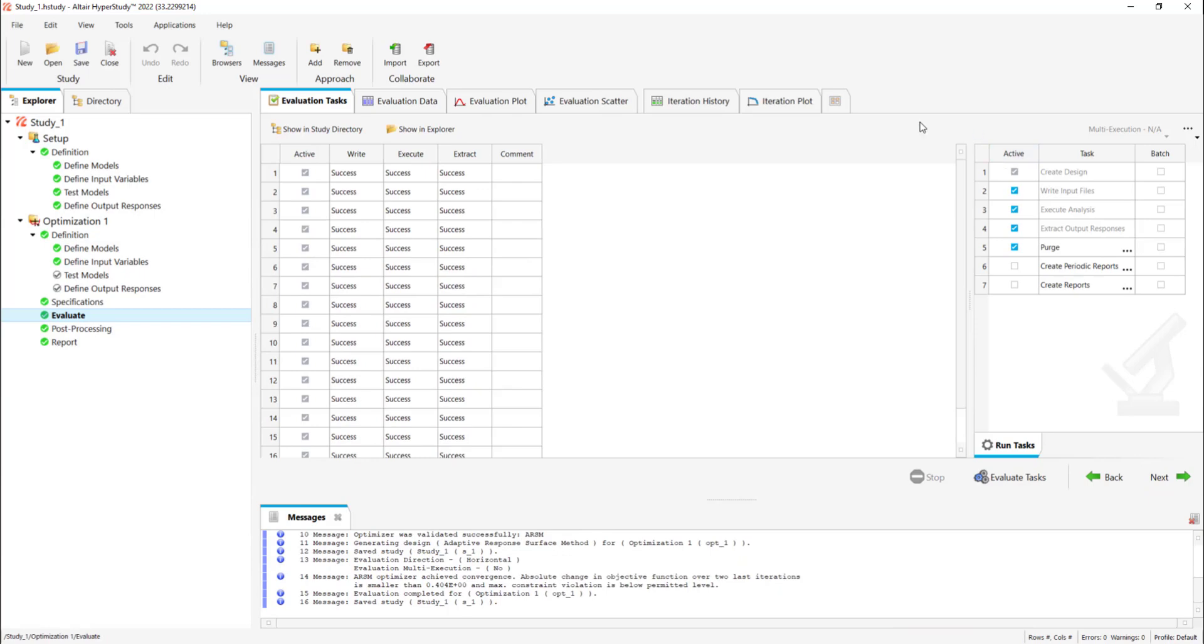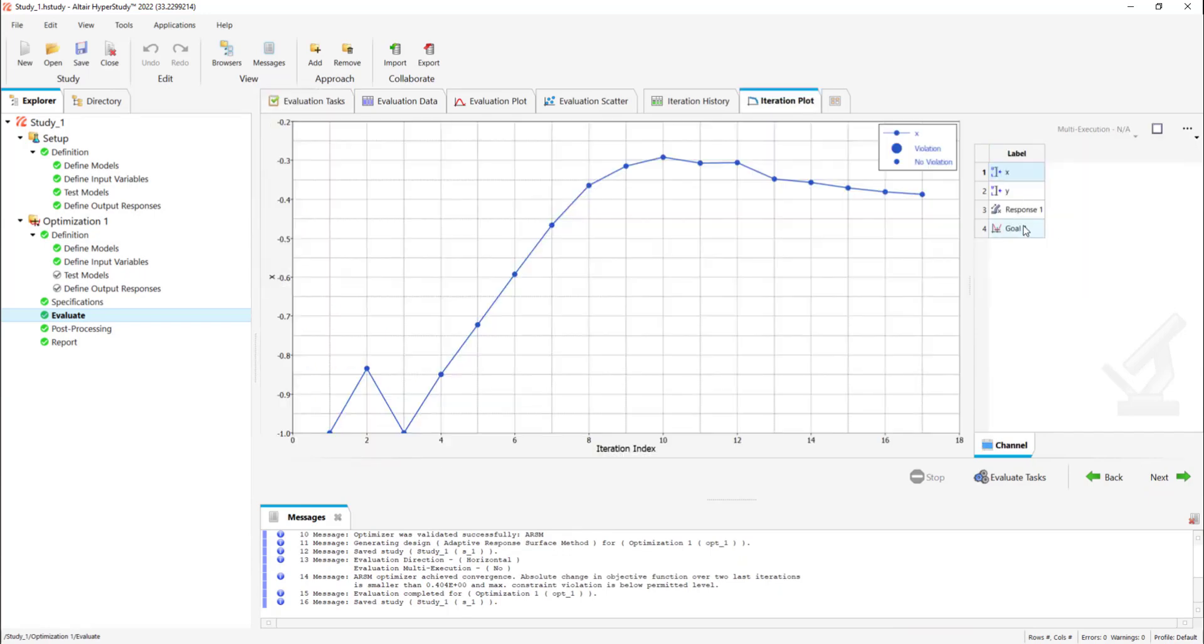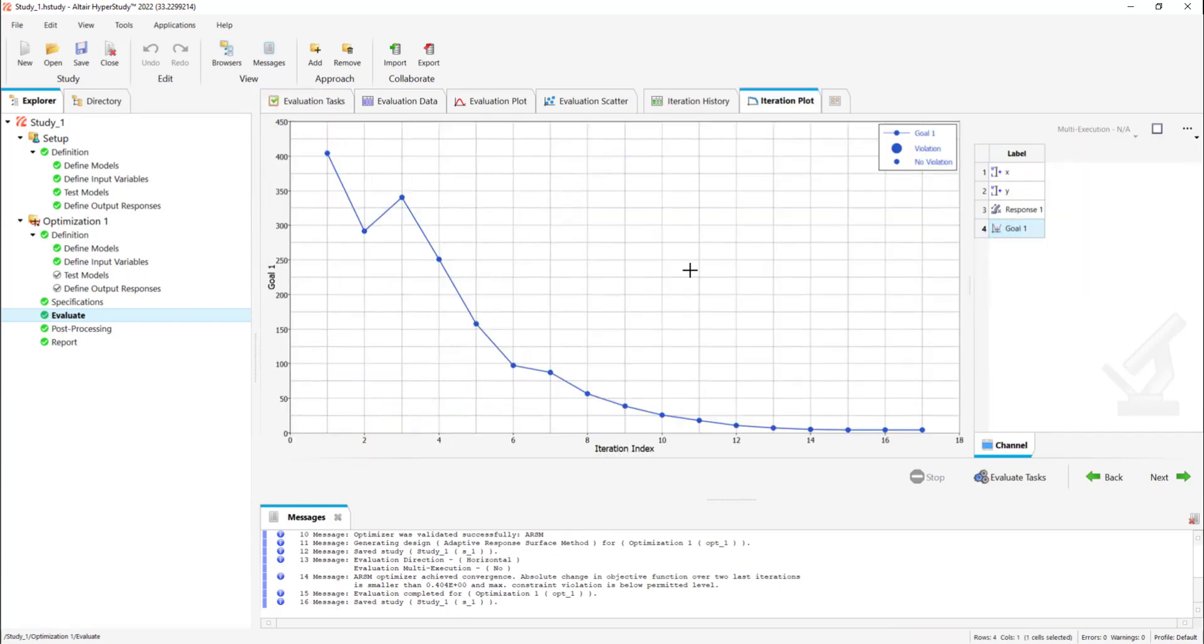Now let's click the iteration plot. The iteration history shows a significant reduction in the objective value. The Rosenbrock function has a global minimum that is difficult for any optimizer to find due to its flatness in the area of the true optimum.